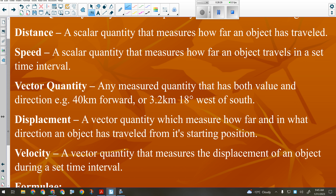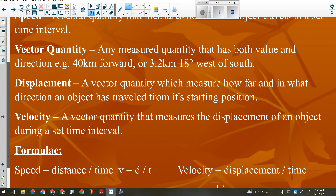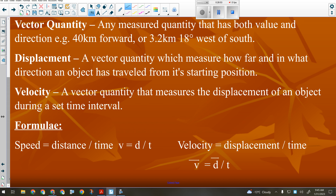Vector quantities are any measured quantity that has both a value and a direction — for example, 40 kilometers forward, 3.2 kilometers at 18 degrees west of south, 765 newtons down. Acceleration is also a vector quantity. The main ones we'll deal with are displacement — how far and in what direction from the starting position — and velocity — the displacement of an object during a set time interval. The formulas are on your formula sheet, so you don't need to memorize them, though you probably already have.